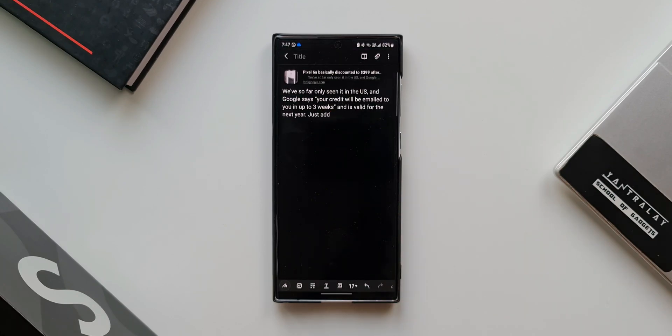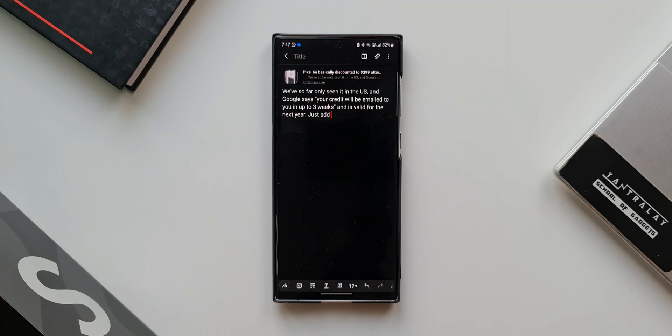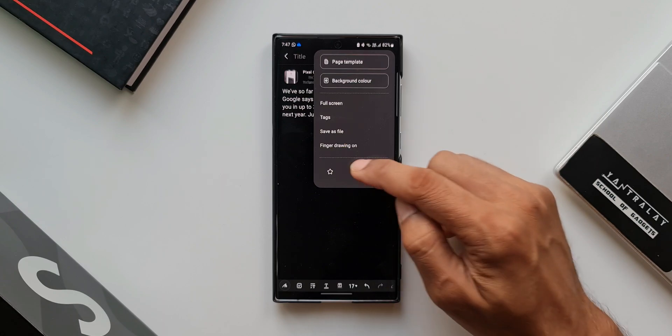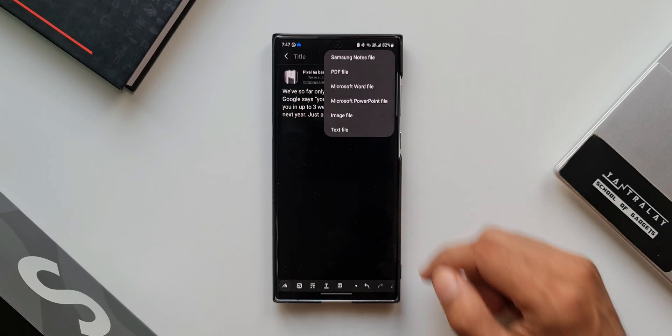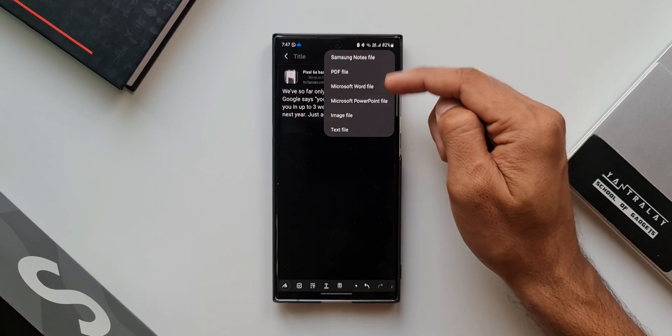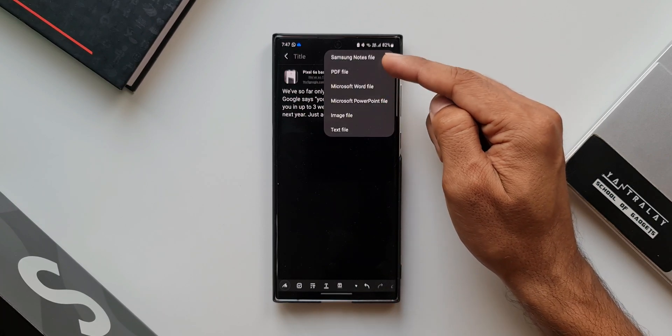Now let me show you what more we can do with this. I'll tap on this three-dot button on the top right corner. I will tap on Share. Now here we can share this particular file in various formats.